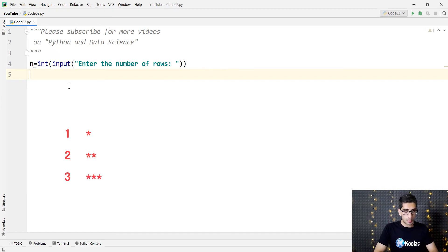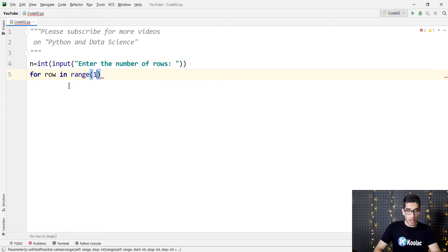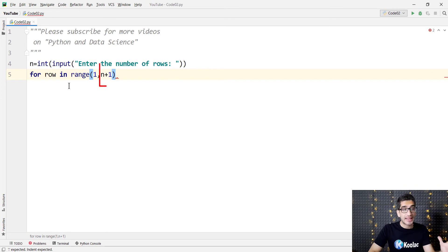We need a for loop. We simply type for row in range of 1 and n plus 1. Why n plus 1 and not n?